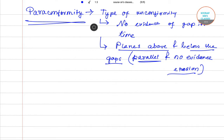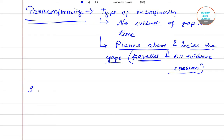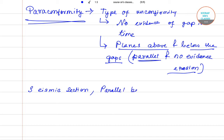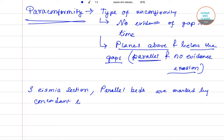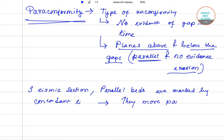Now in the seismic section, what happens? The parallel beds are marked by the concordance lines. These concordance lines move parallel to the bedding planes.